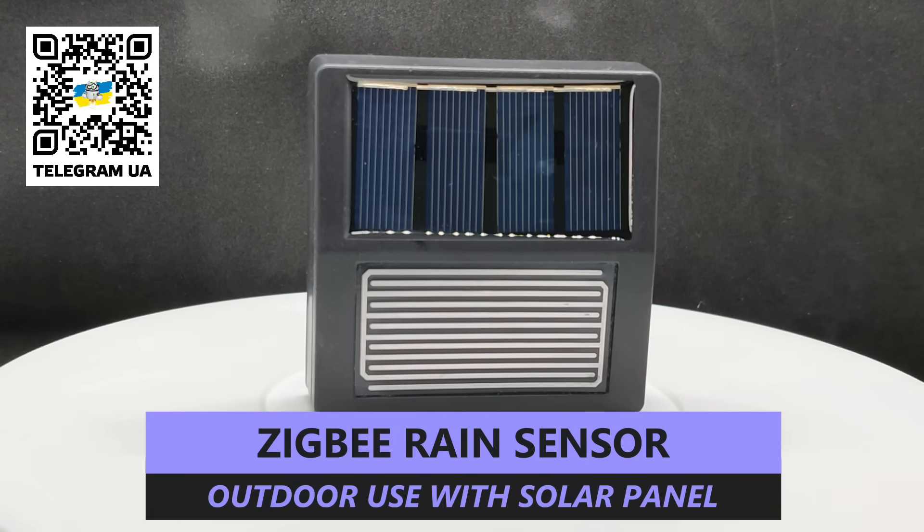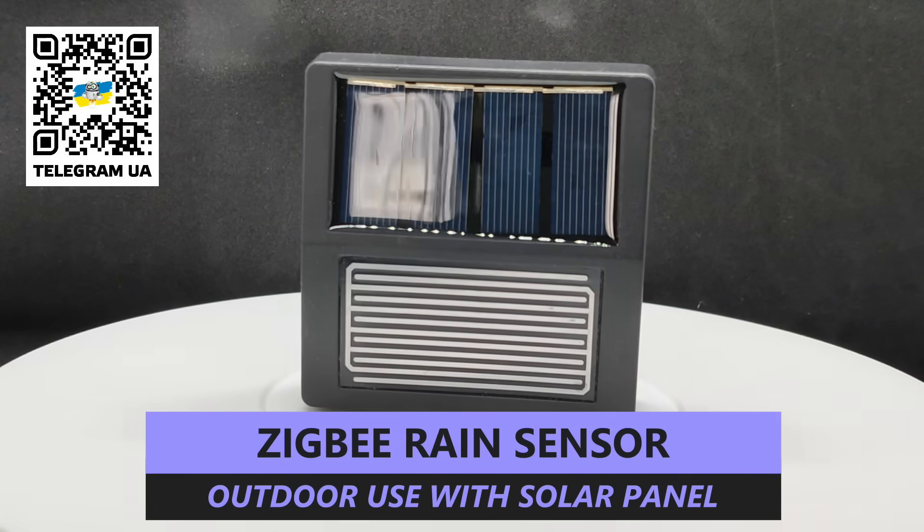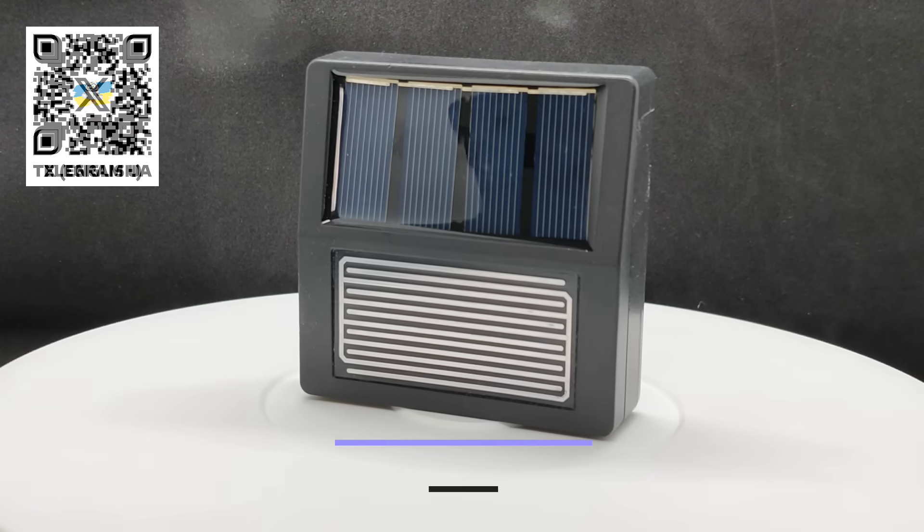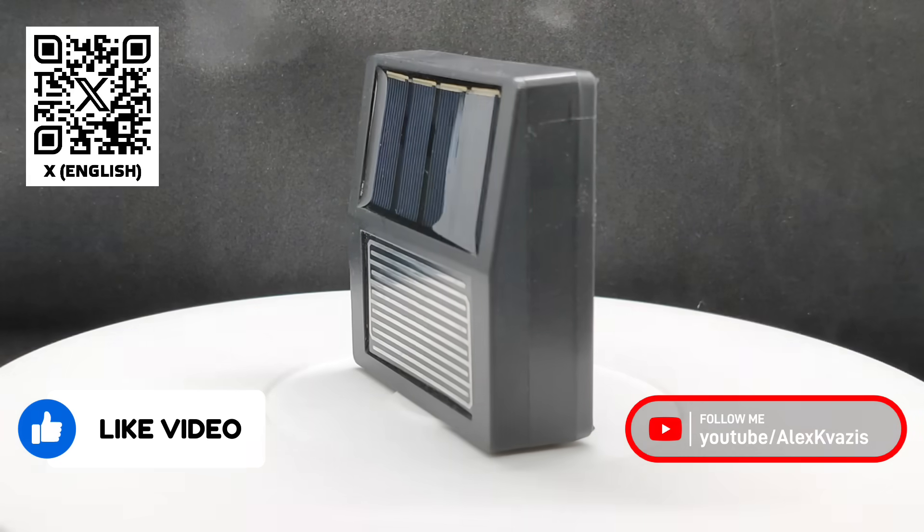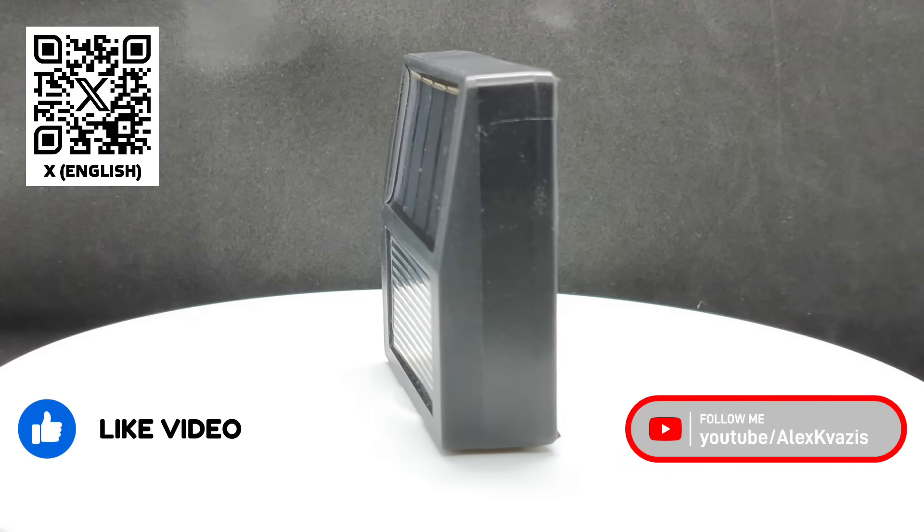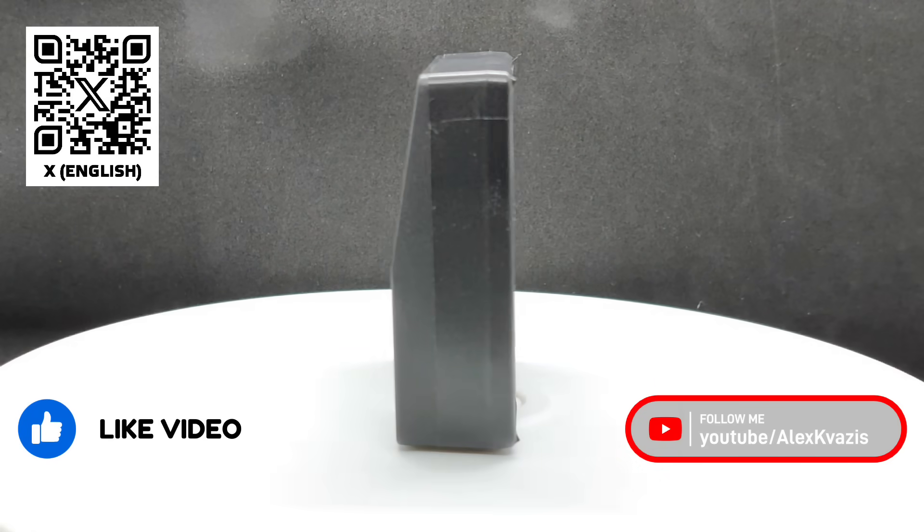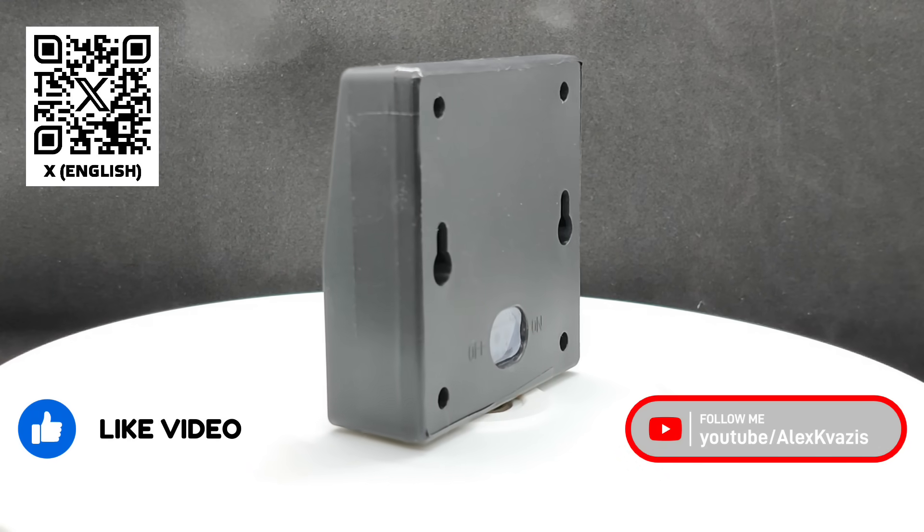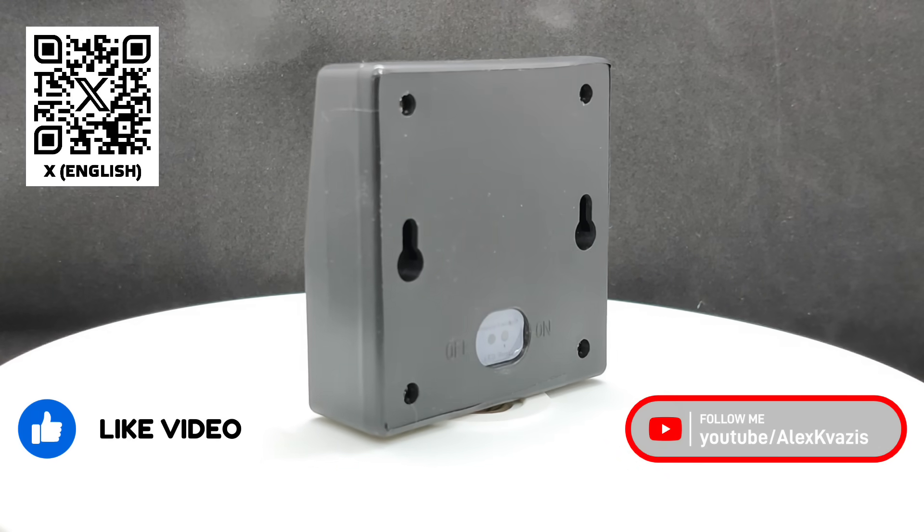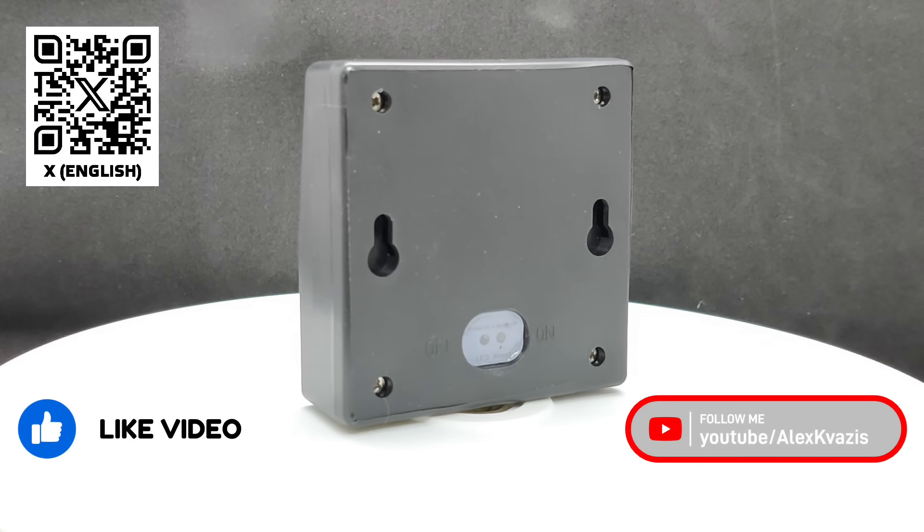And before we begin, as usual, please like this video and leave a comment below. It helps with YouTube's promotion algorithms. If you haven't subscribed to my channel yet, now is the perfect time to do it.